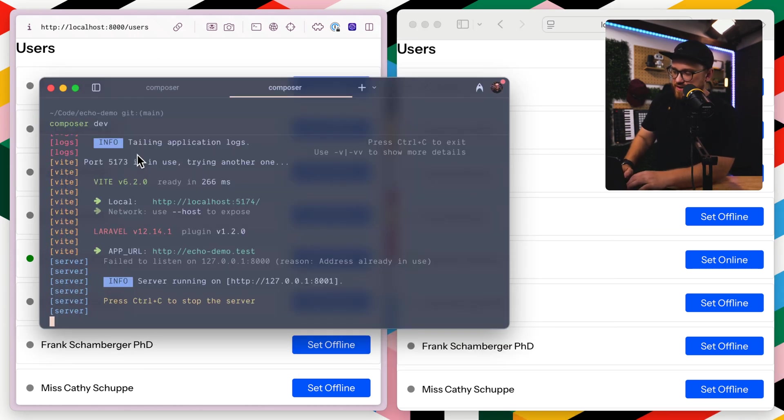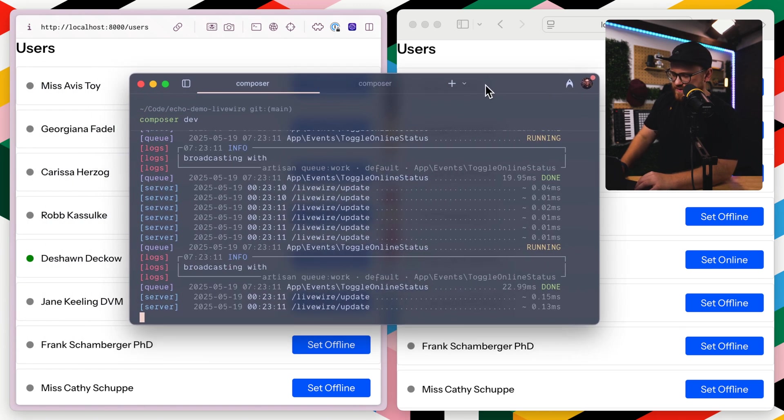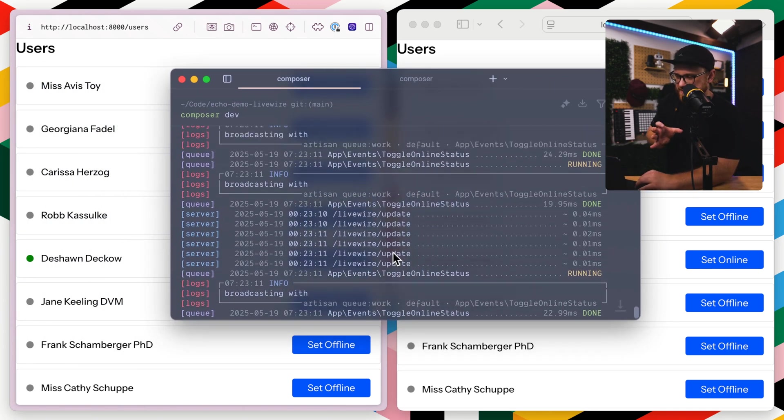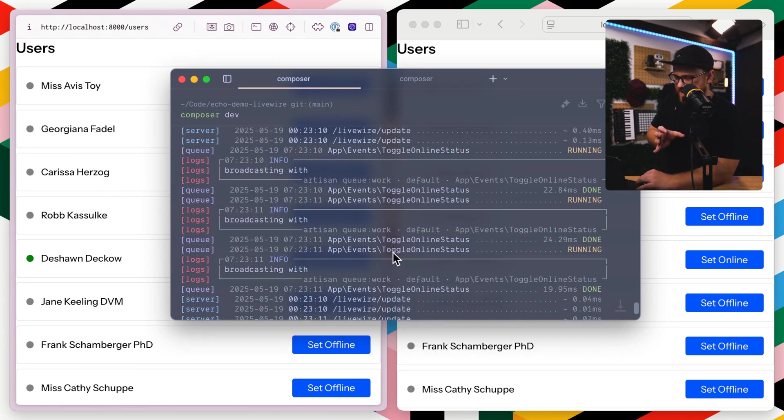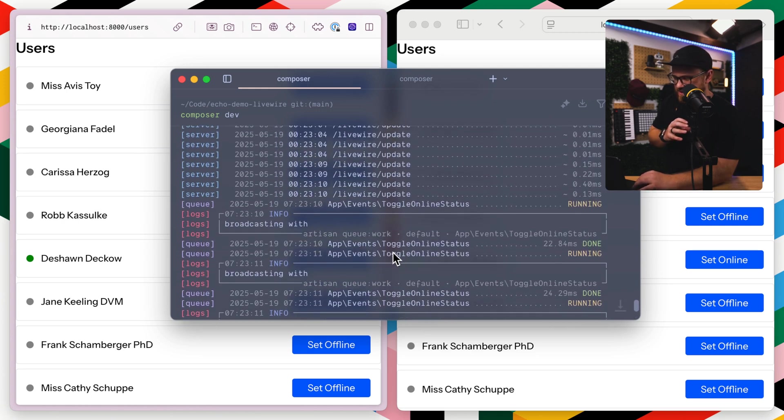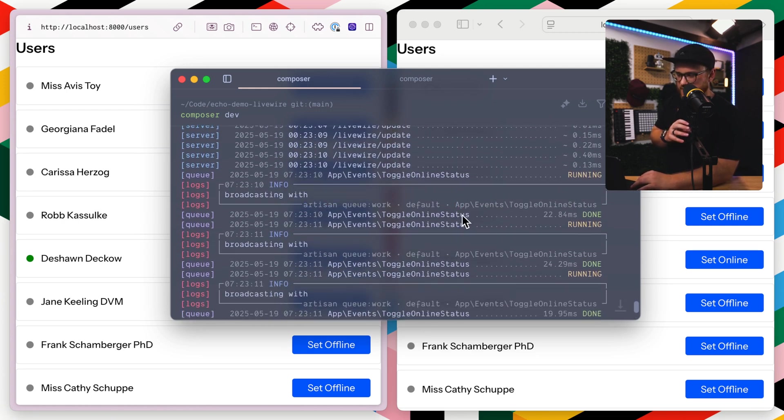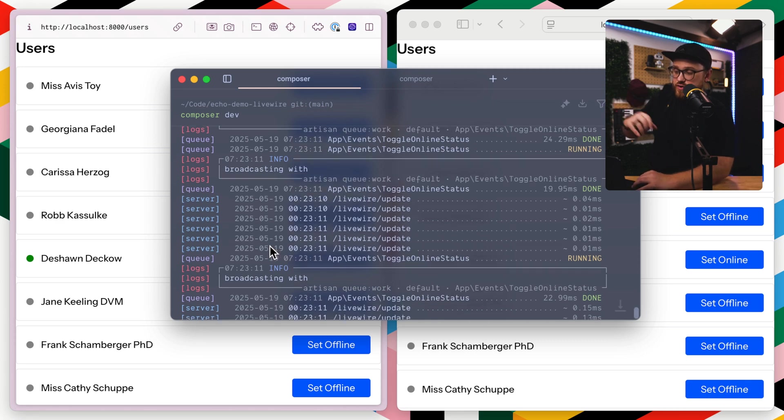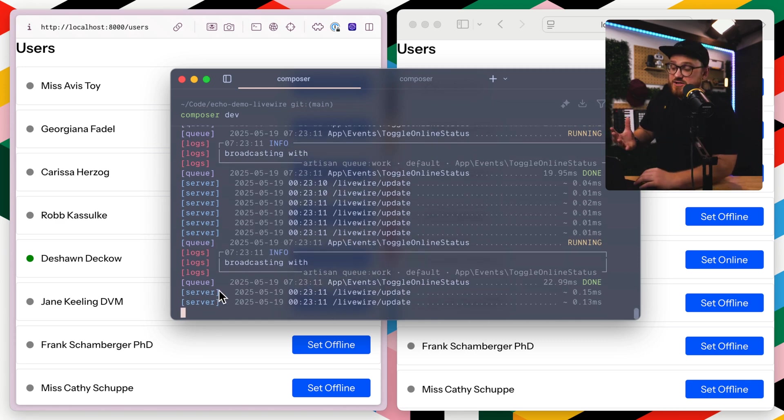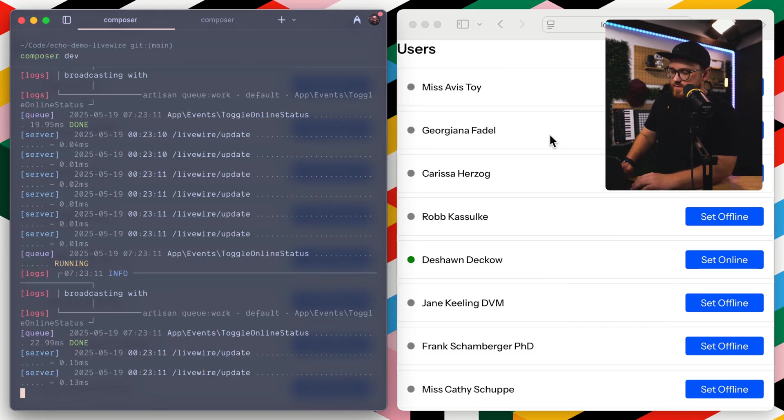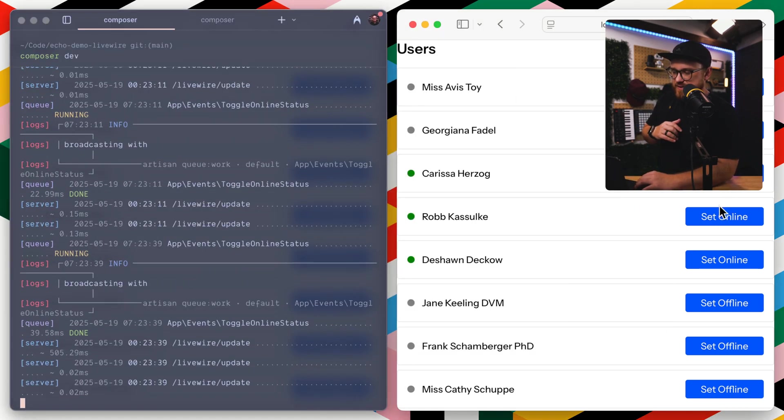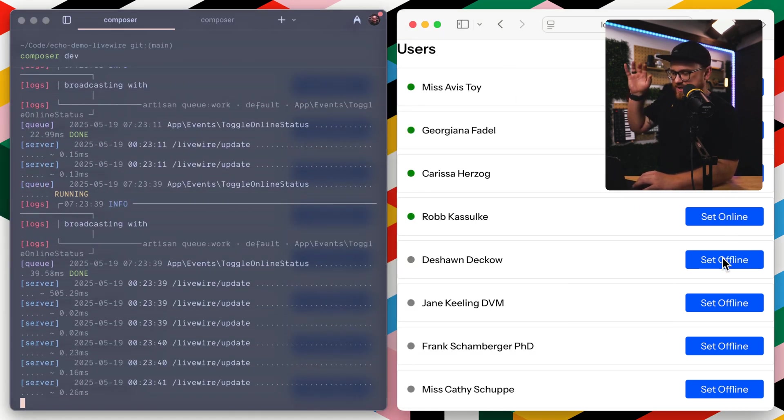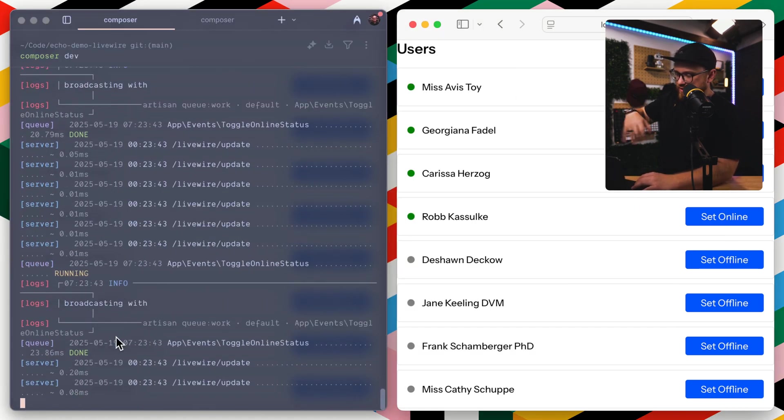You can see here, we have a bunch of different app events, toggle online status. And then we have some queue drivers, this queue work app events, toggle online status. Those are queues. You can see on the left side, this purple queue, that's just saying that that queue is being run. So when I run on this side, I say, Hey, we're running it, we're running it, running it, running it, a bunch of queues are then being dispatched.